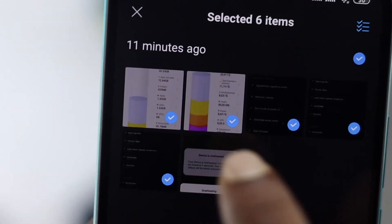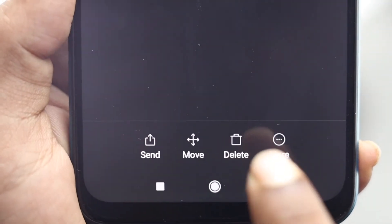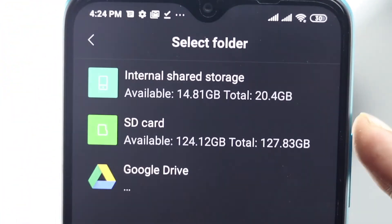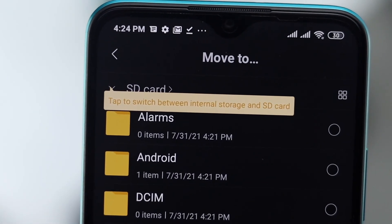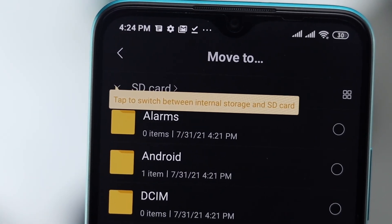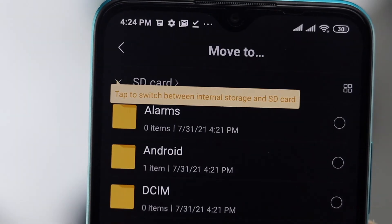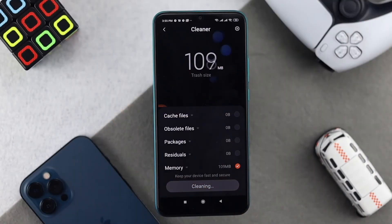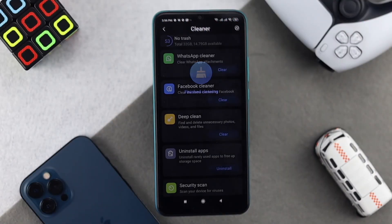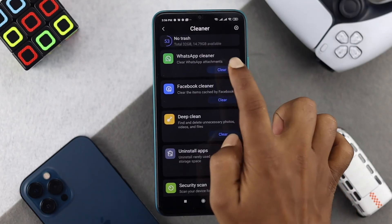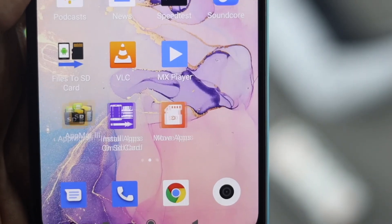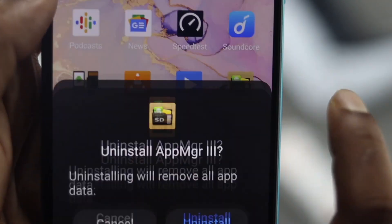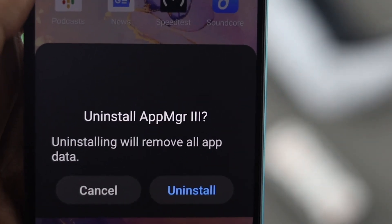The last method is to move your large files from your internal storage to your SD card, which will help you save a lot of storage on your device. These are the things you can do to free up storage. Hope this video is useful — if so, be sure to leave a like and subscribe to the channel for more useful video content for your Xiaomi devices. Thanks for watching and we'll talk to you later.